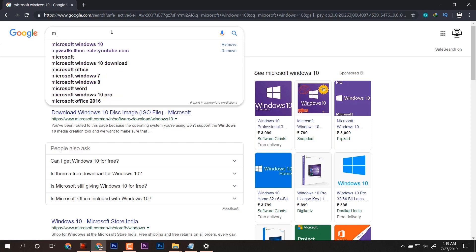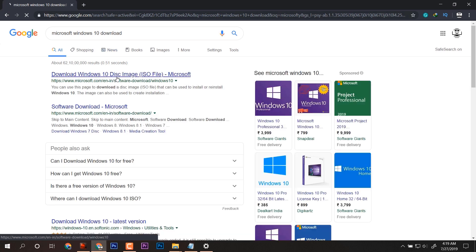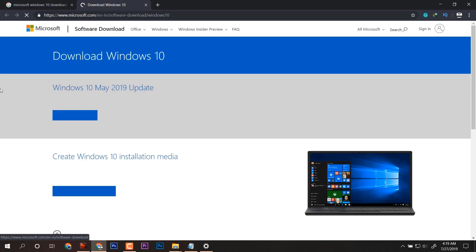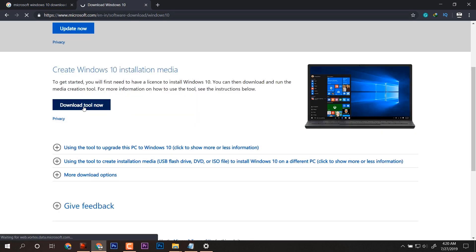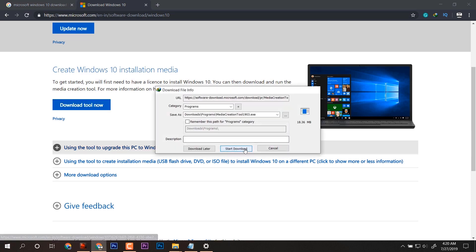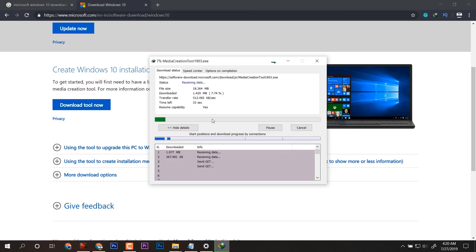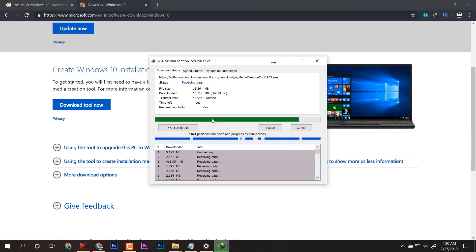Let's jump onto Google Chrome and search for Microsoft Windows 10 download. We will land on the Windows page from where we will download the Media Creation Tool. This is the simplest and primary way for those who have a good internet connection.